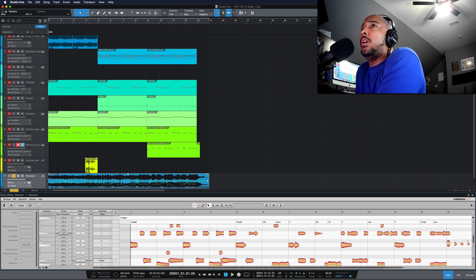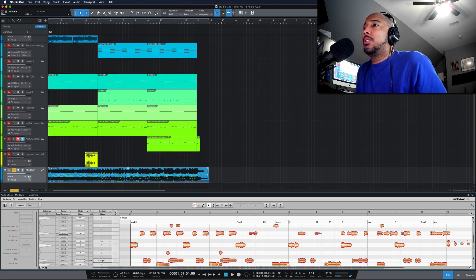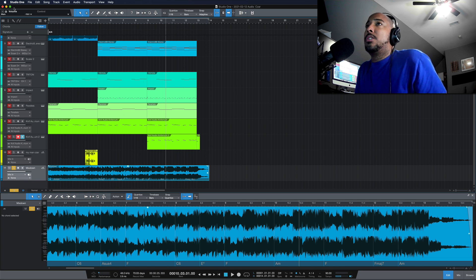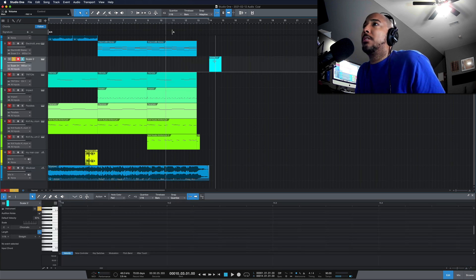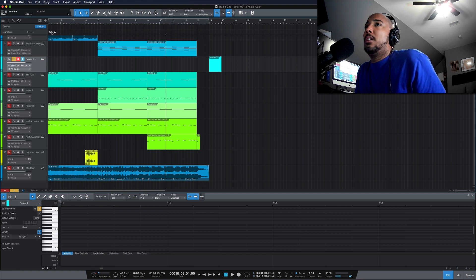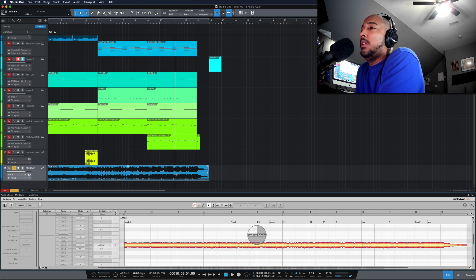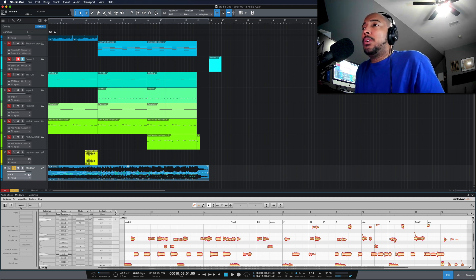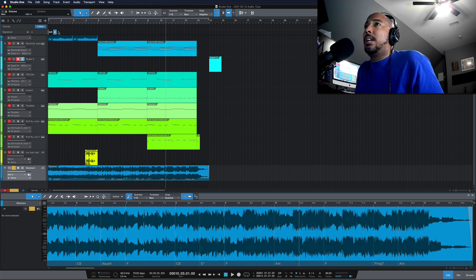One more thing to note in Studio One: the key signature here at the top — whatever key signature you select here, Melodyne will follow it. So it's detected this and it knows that it's F Major. Once you're done with that, you can just remove the Melodyne. But just to show you, if we select a key signature of A Major and run Melodyne on this again now, you can see in the upper left it sees it as A Major. That's because my key signature is set to A Major. So if you're going to use Melodyne to detect the key of a song, just make sure that you don't have a key signature set in your signature track.